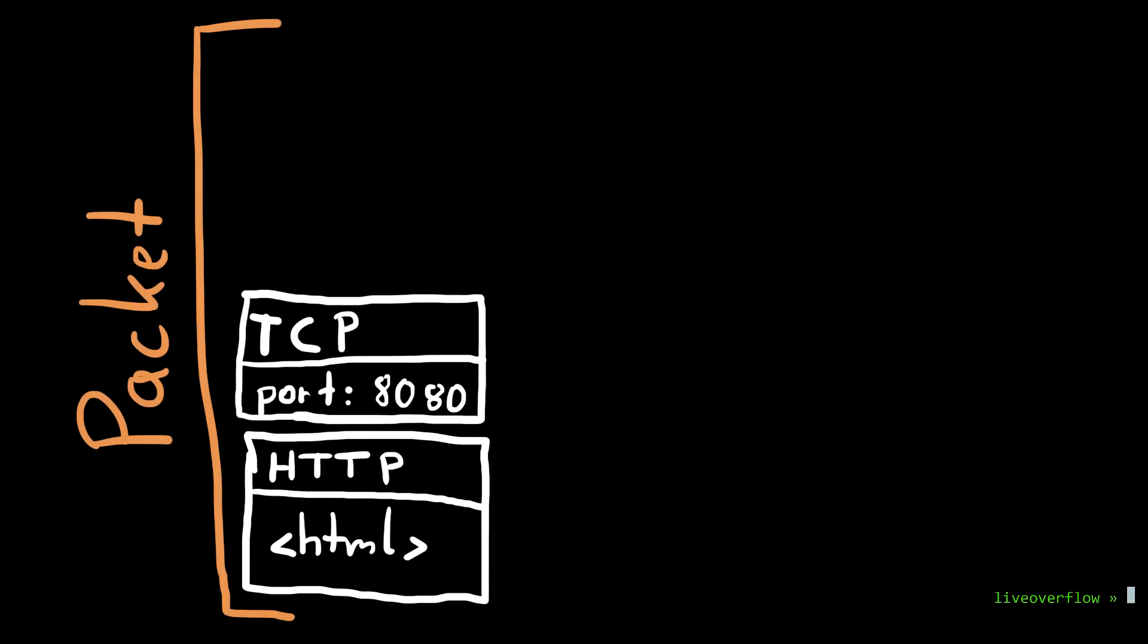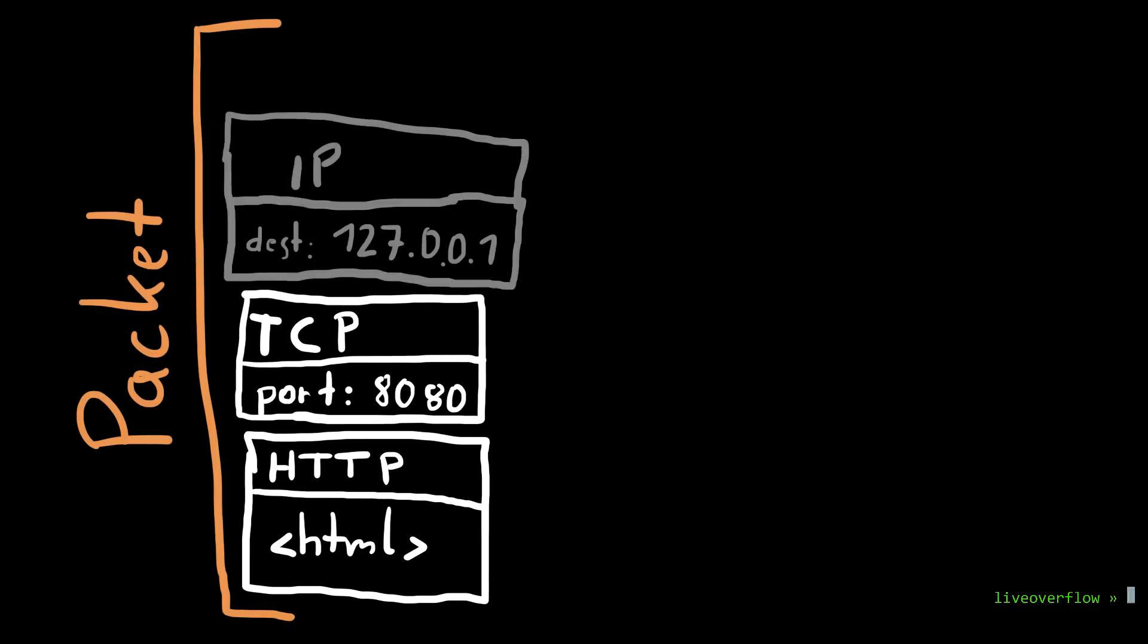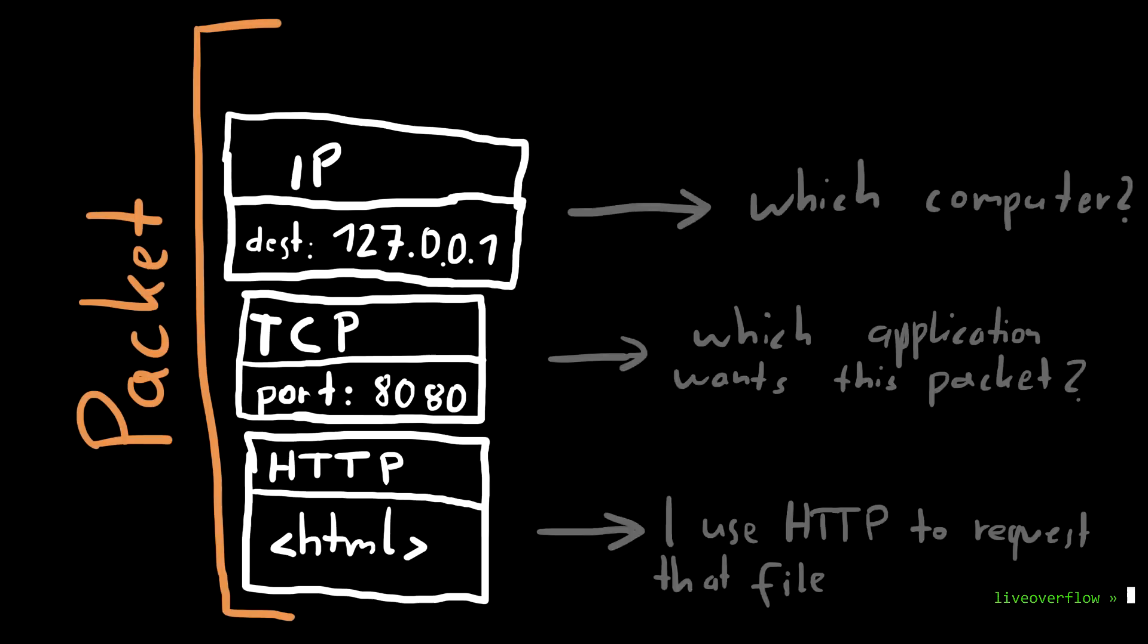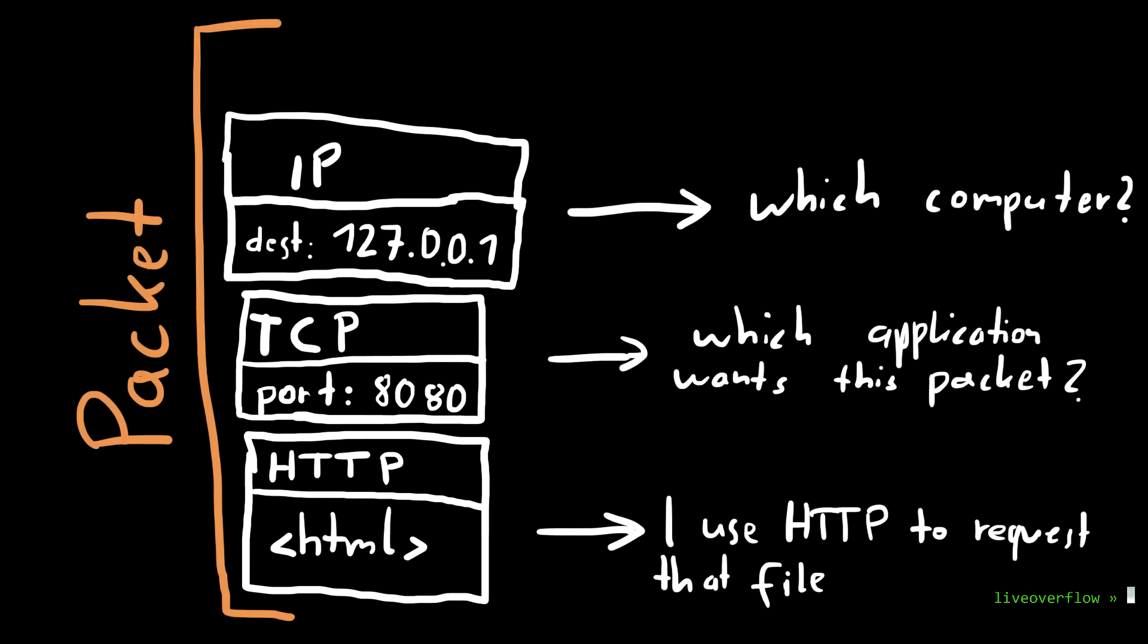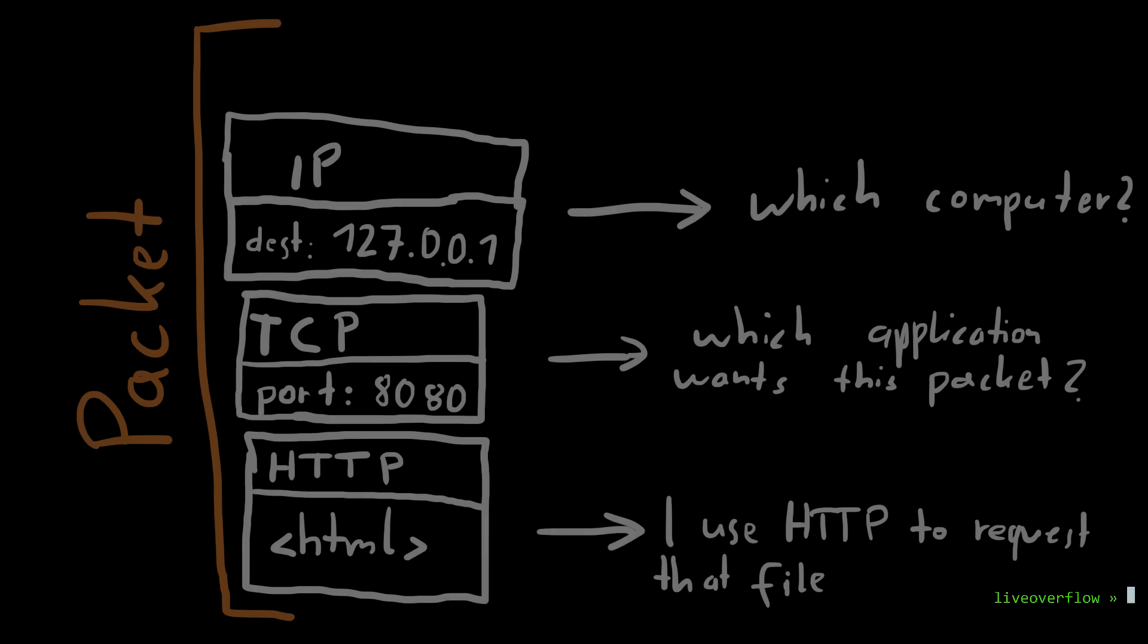The TCP layer is responsible for the ports. And TCP sits on top of the IP layer, which handles the IP addresses. IP addresses identify the receiving computer in a network. And the ports are used by the operating system to decide to which application it should forward the content of the packet. So the web server will handle the content of that packet, and the content will follow a special format which is HTTP.